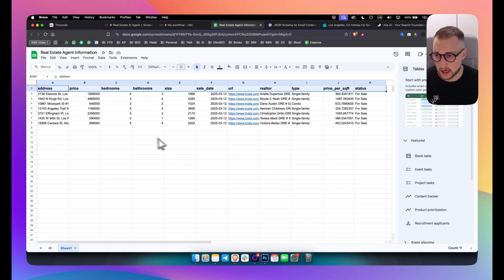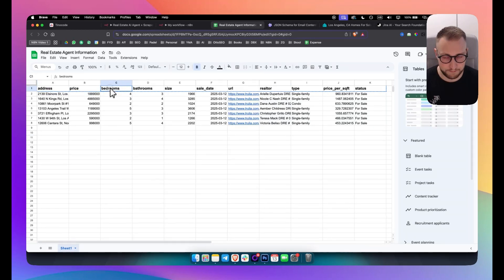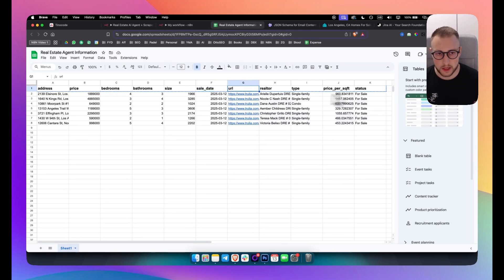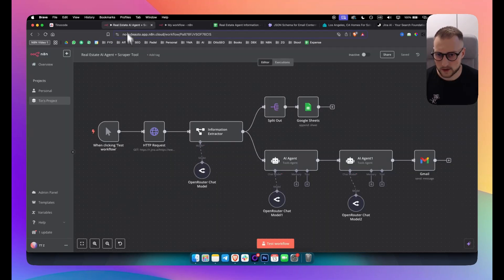This is how it looks like right here. It's really awesome — you get the address, price, bedrooms, bathrooms, size, sale date, URL, and a lot of other things as well.